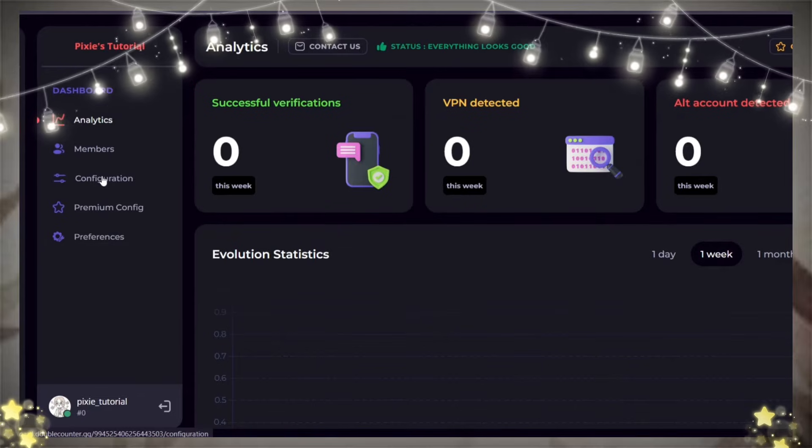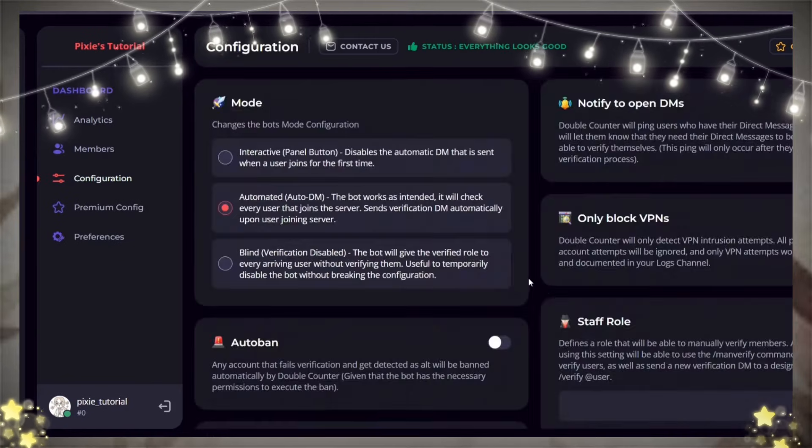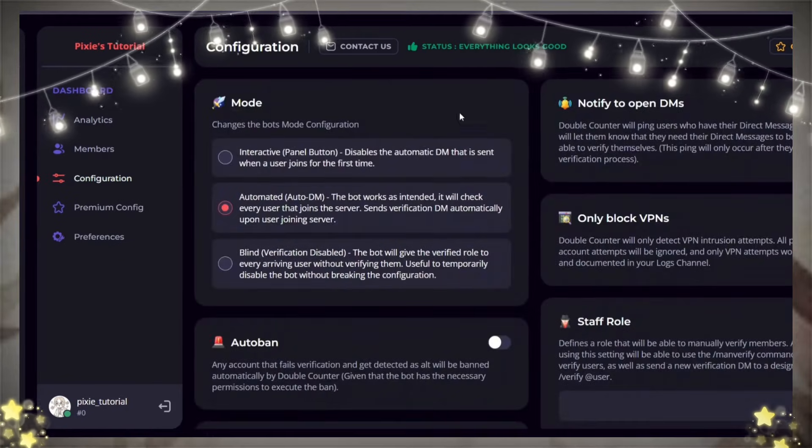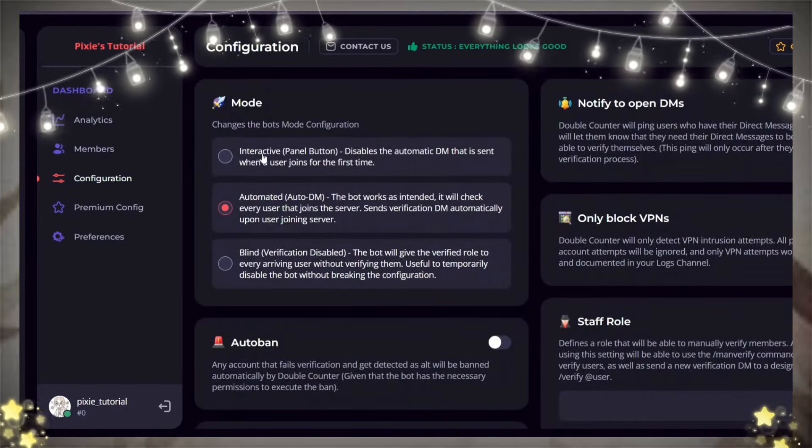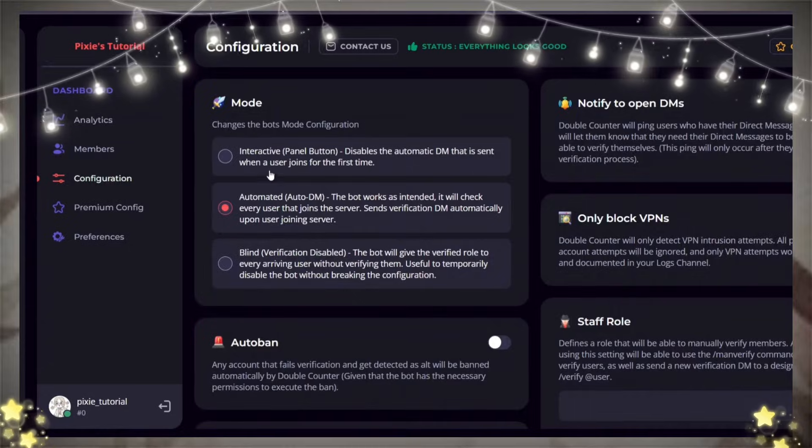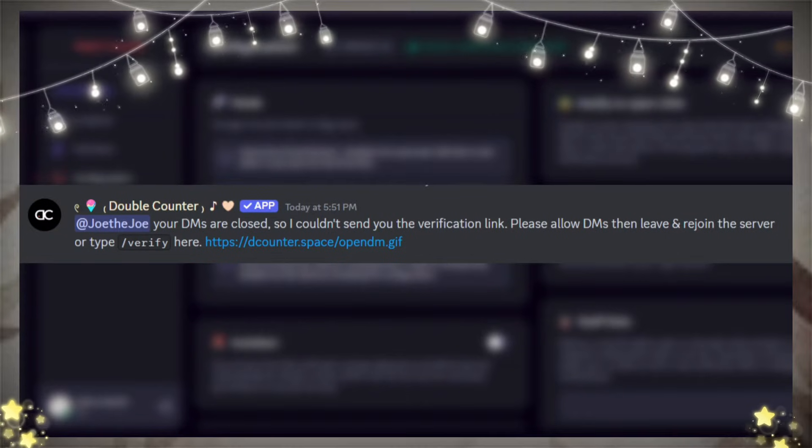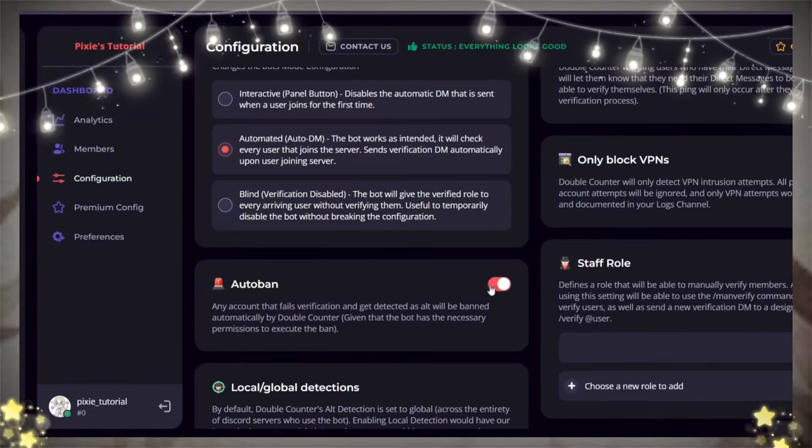Now go to the configuration page. The mode should be Auto DM. If a new joinee's DM is off, the bot will ask them to open it in your verify channel.